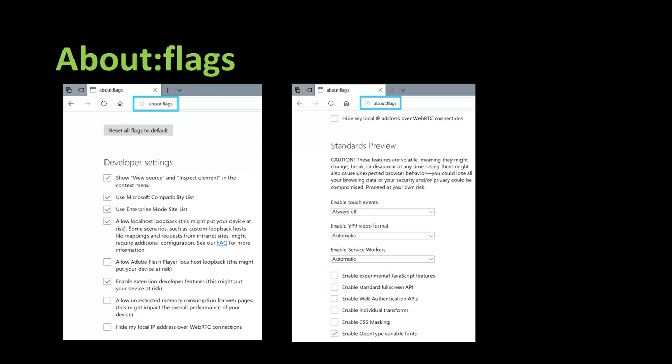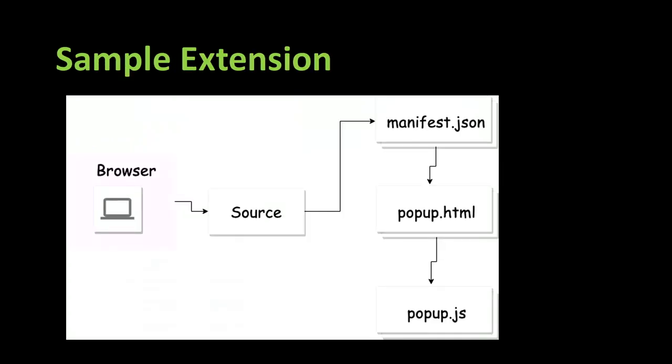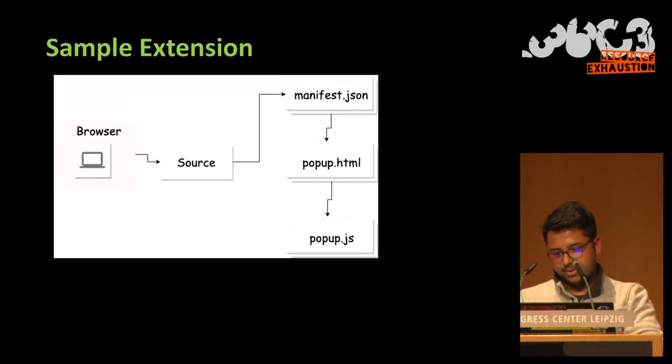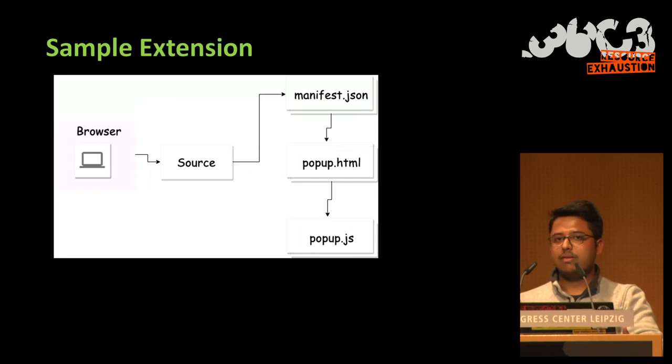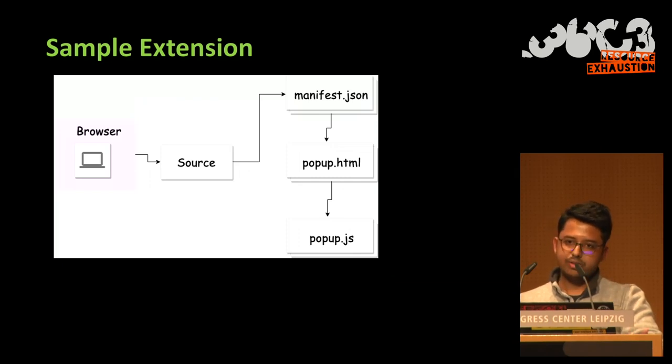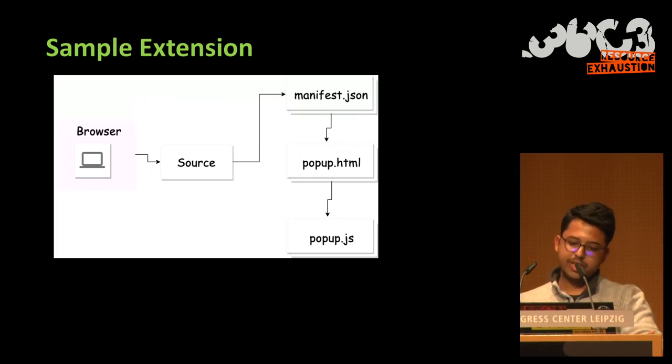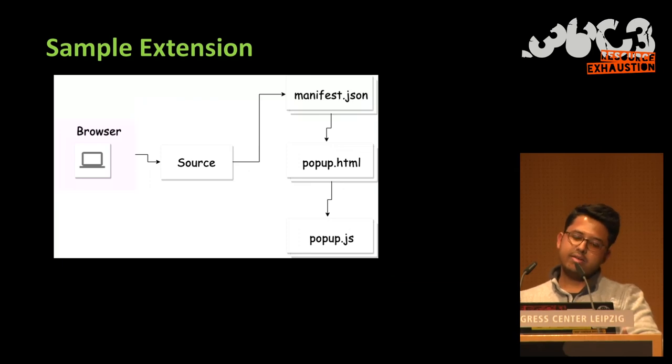And then we can have restricted memory consumption for developers. We can enable or disable experimental functionalities, JavaScript, etc. So you see how much this page contains sensitive settings. So if we... As I said, an extension has a manifest.json file that lists all the permissions and other permissions.